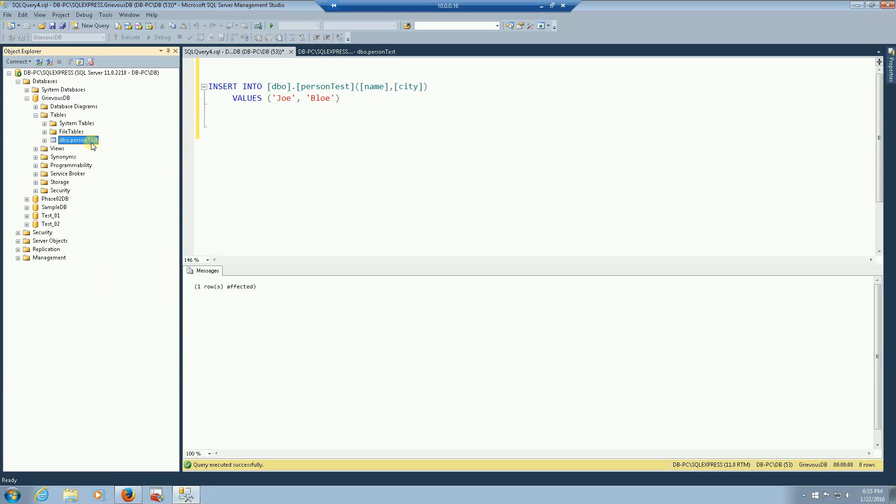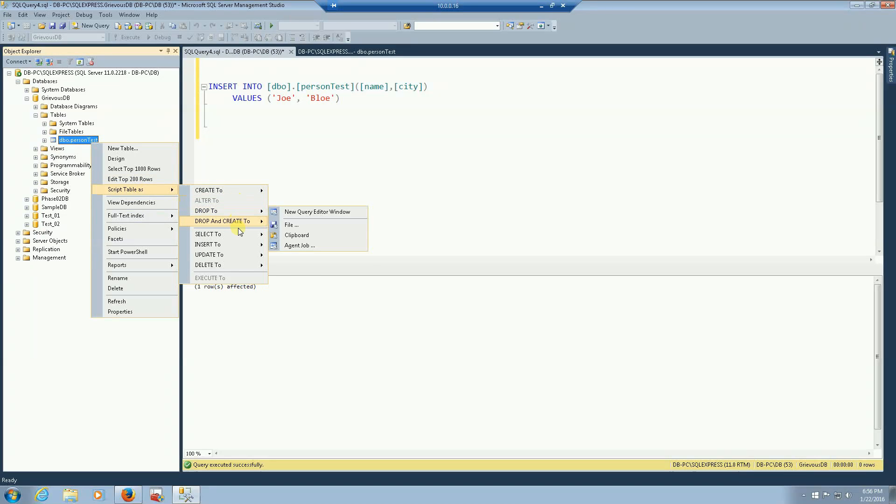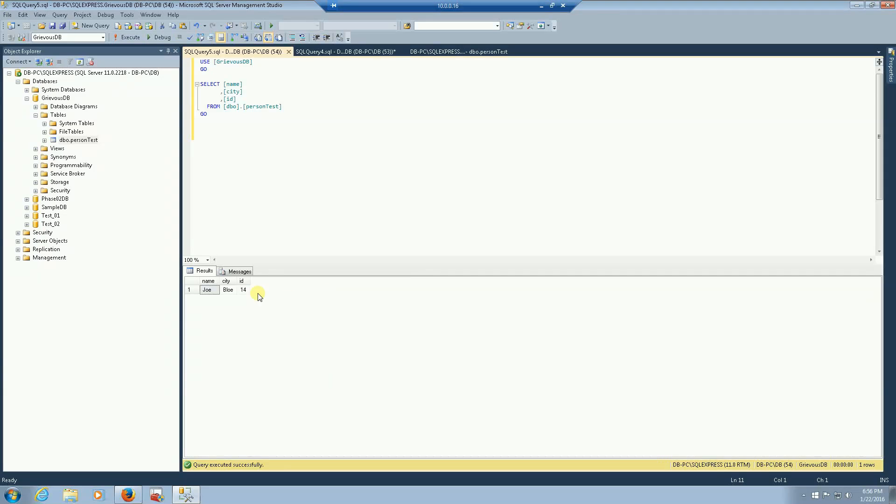So let's take a look. I'm going to select now. So yes, it added some values.